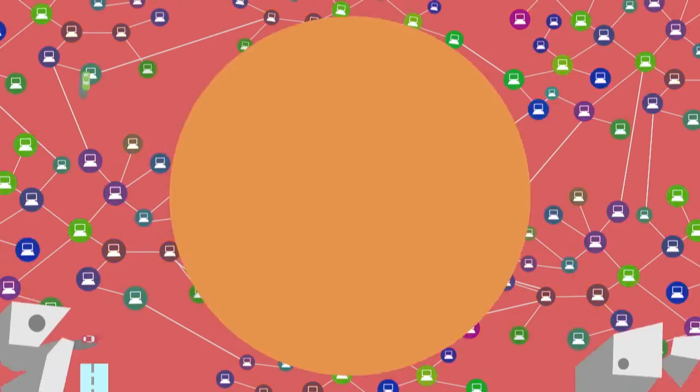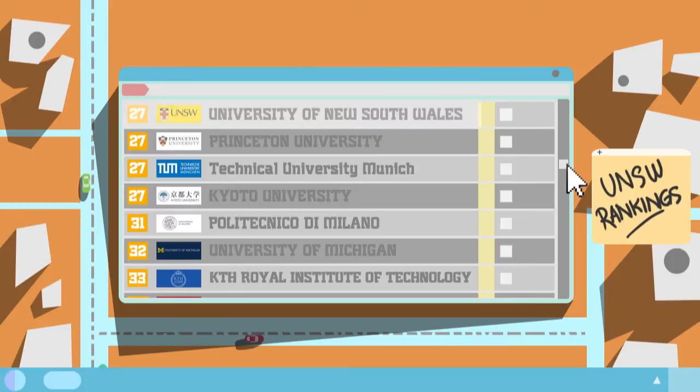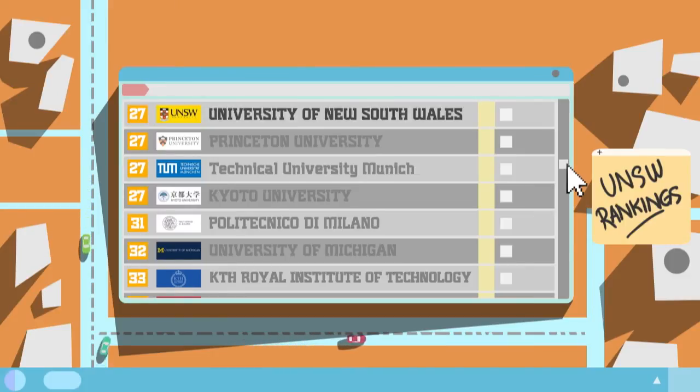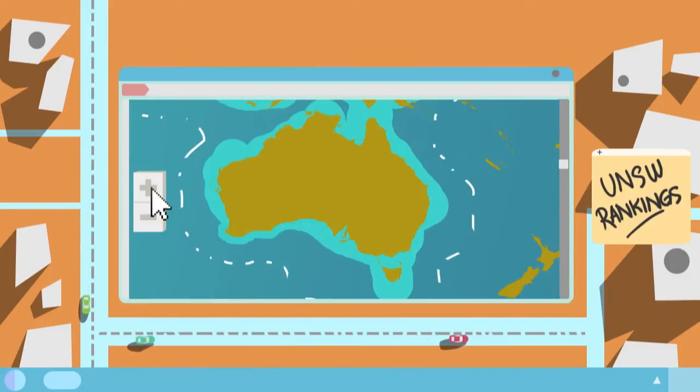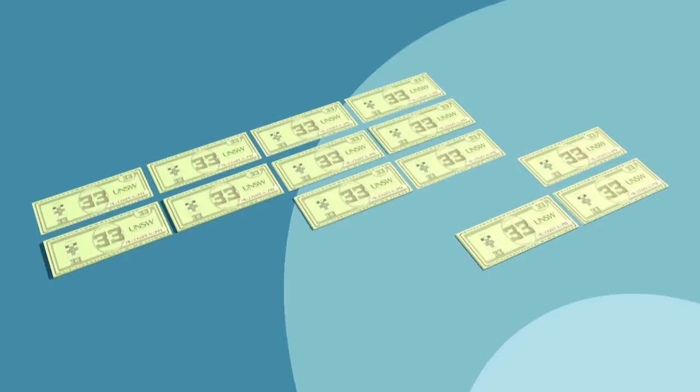The faculty is now placed 27th in the World University Rankings, equal to Princeton University, and remains number one in Australia.